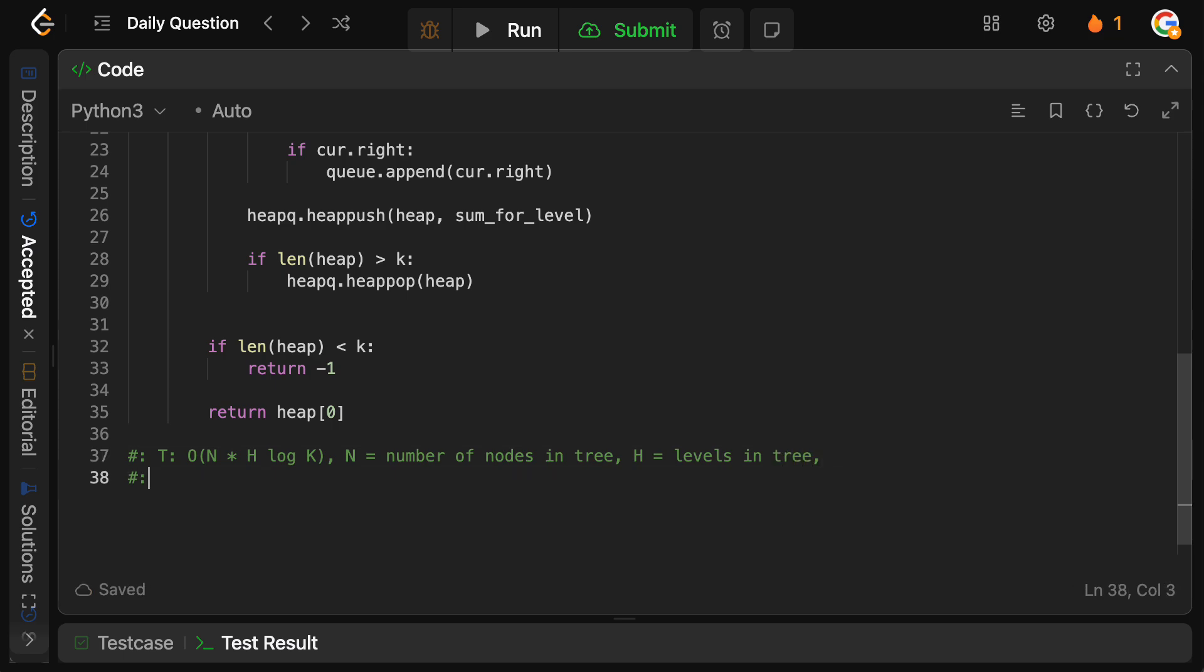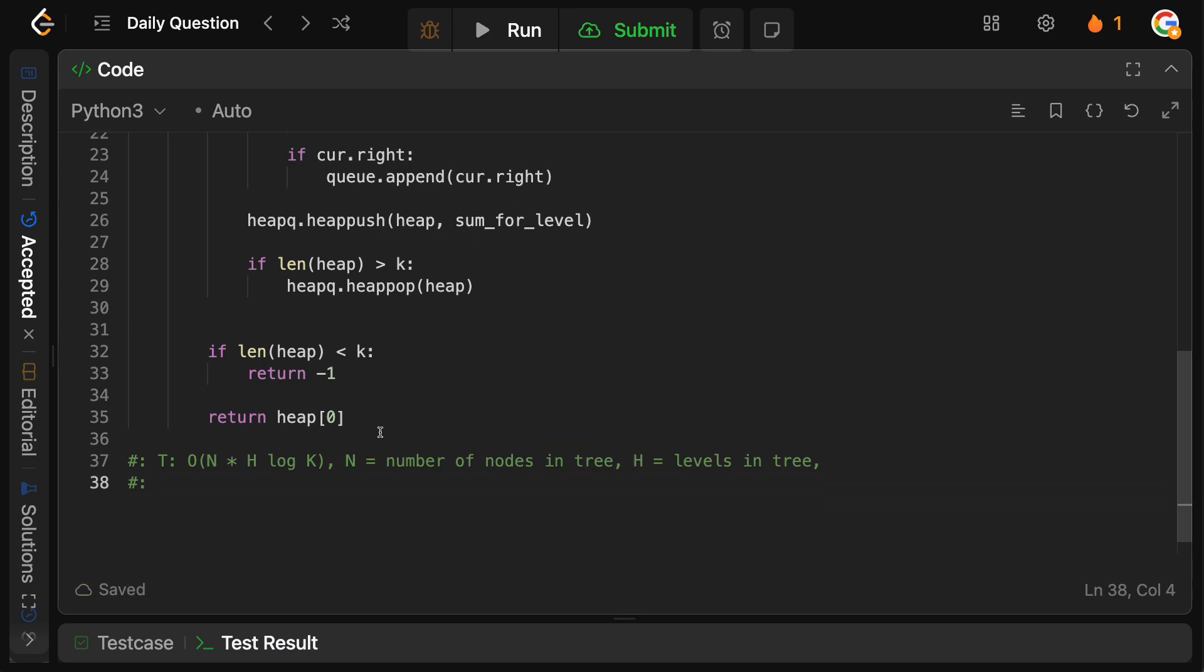For the space complexity, obviously we have to store the heap and we have to store our queue, so that's just going to be big O of N. Well, it's actually 2N, but because asymptotically it's the same, then we can just say it's big O of N. So that is your time and space complexity. That's how you solve this question.